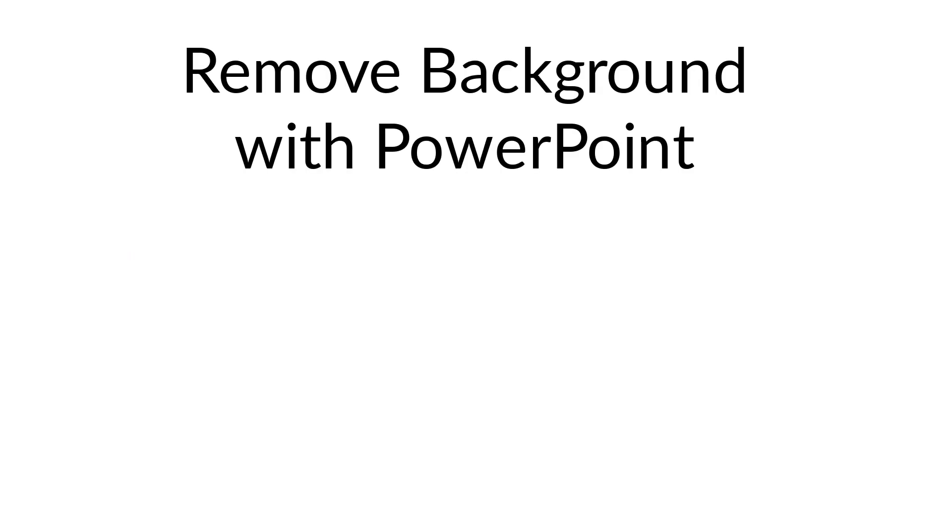If you want to know how to remove background of an image using PowerPoint, I've created a separate video which you can watch by clicking on the link here. So go ahead, watch that video and I'll see you in the next video.